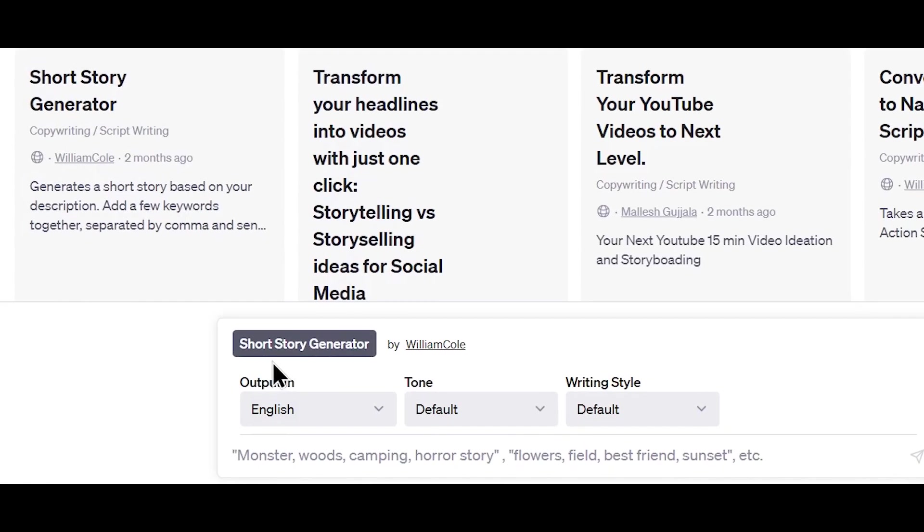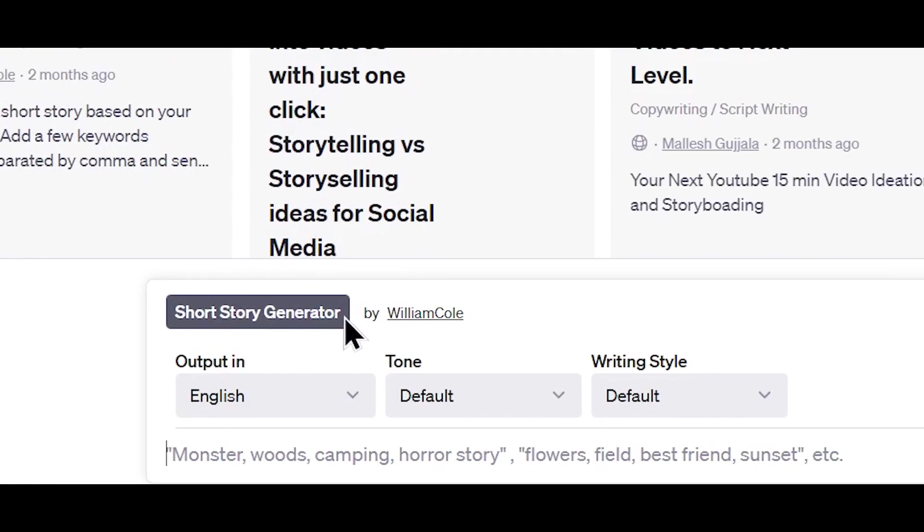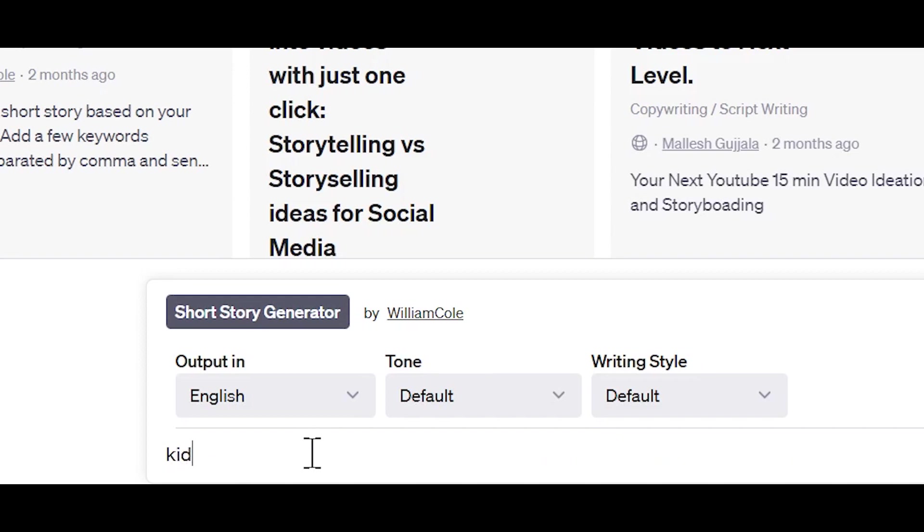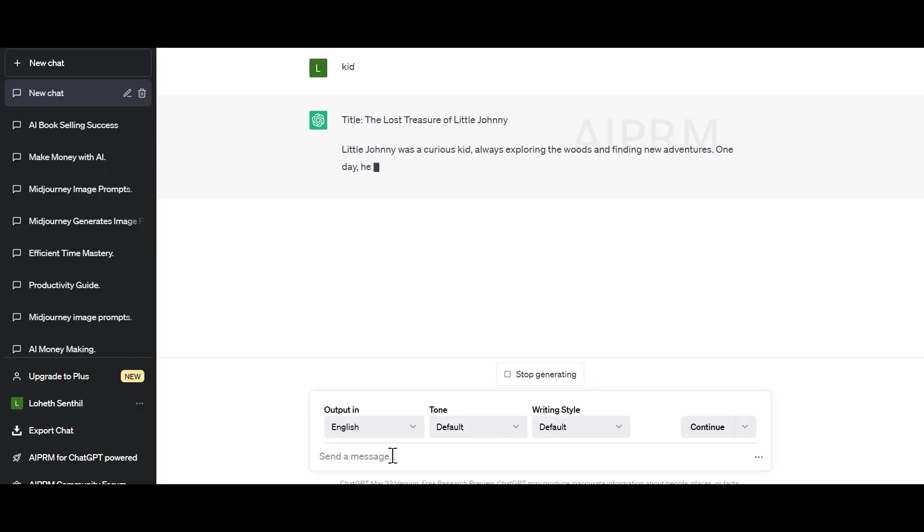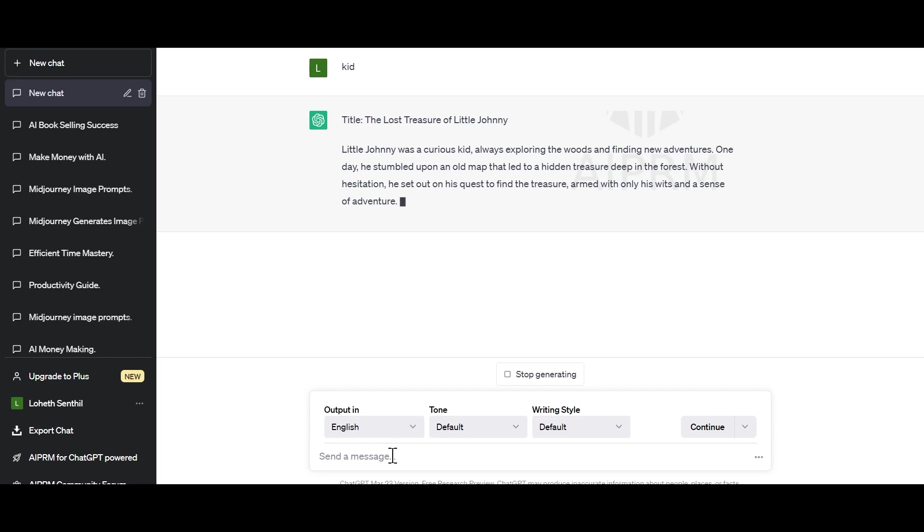Now you can see this AI is integrated with ChatGPT. Here, you can type any story that you want. Let's say we need a story for kids. ChatGPT will do all its work and write a complete story for us. Let's wait till the story is done.